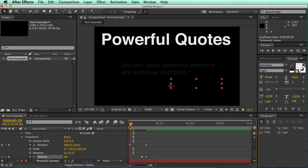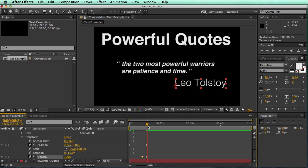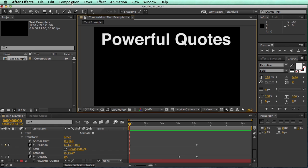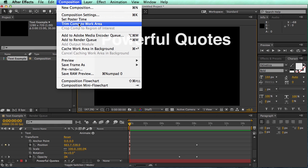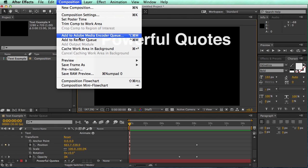Once you're done it should look something like this. If you're happy with your work, export it as a video and then share your link in the comments below.